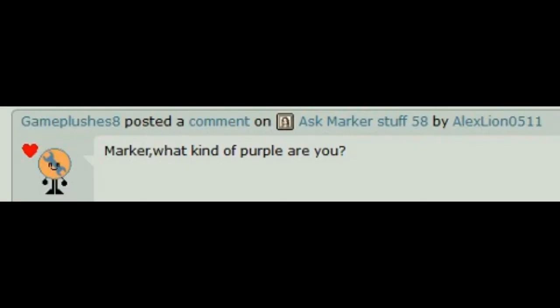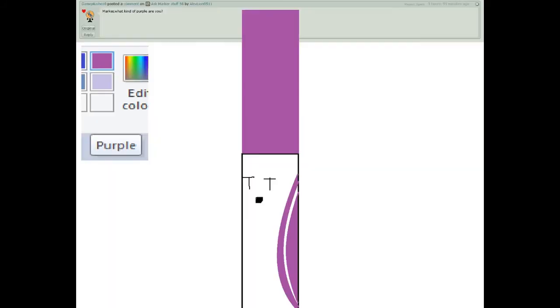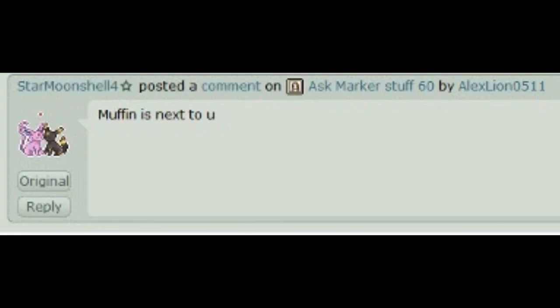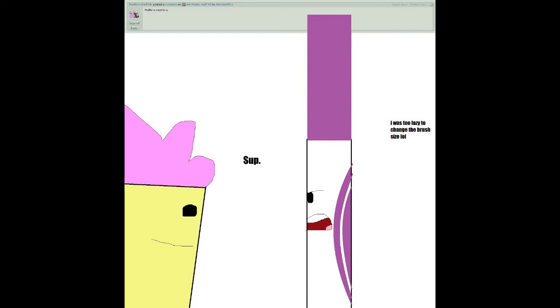Marker, what kind of purple are you? Muffin is next to you! Sup!